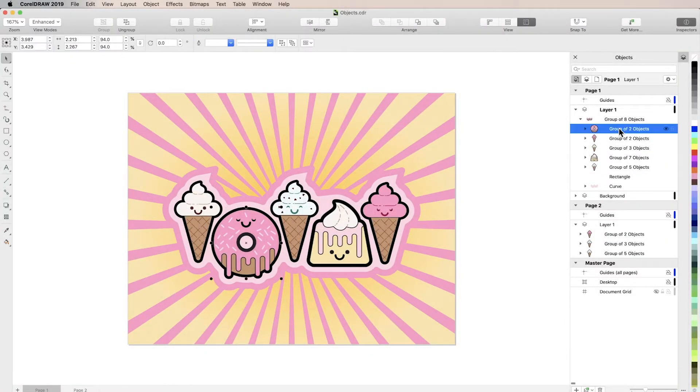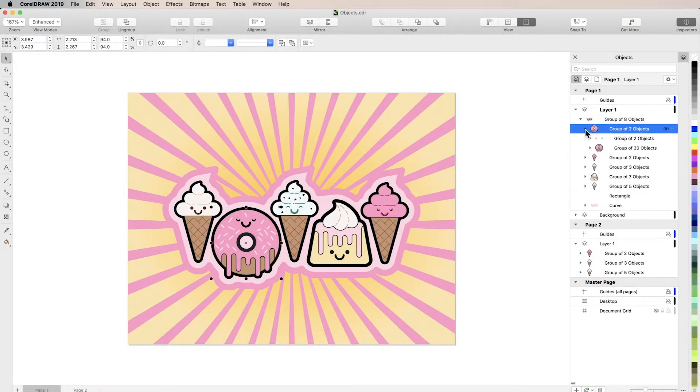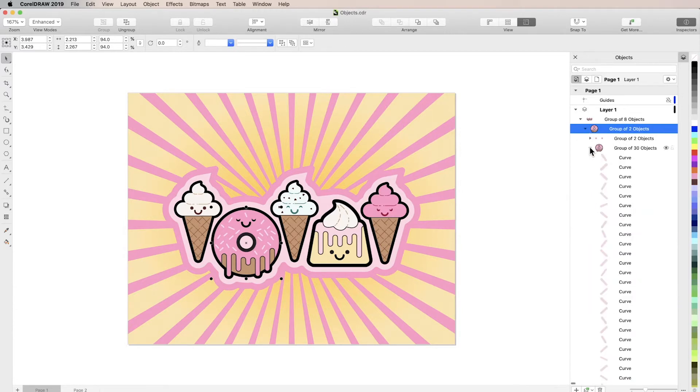In this tutorial, you'll learn how to use the Objects Inspector to easily find and manipulate any element of your design.